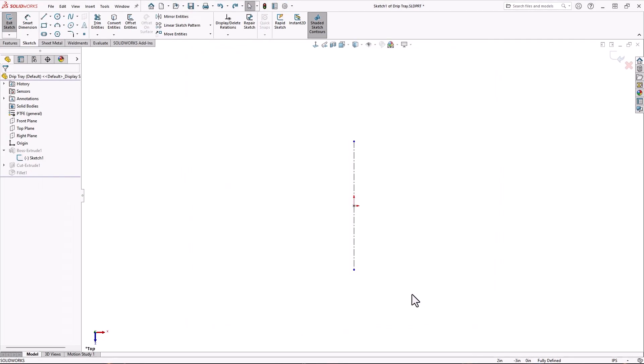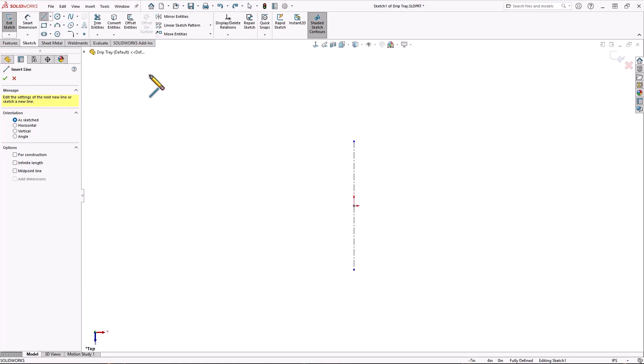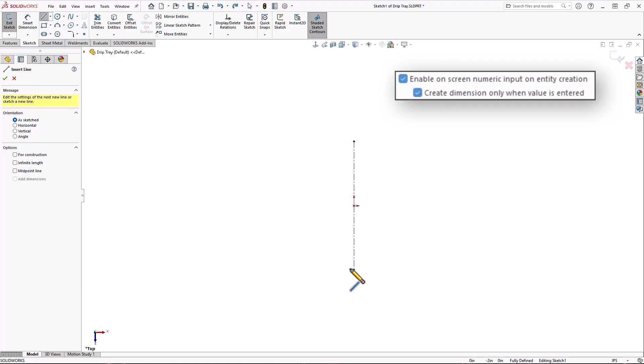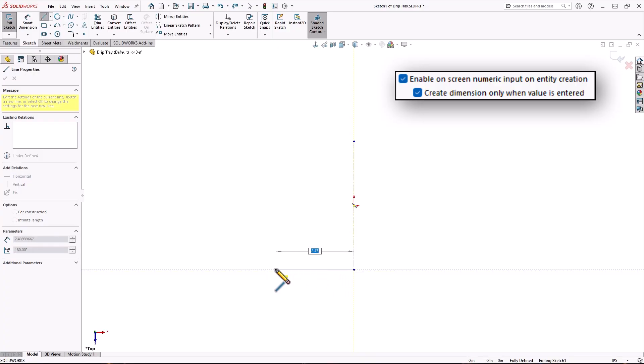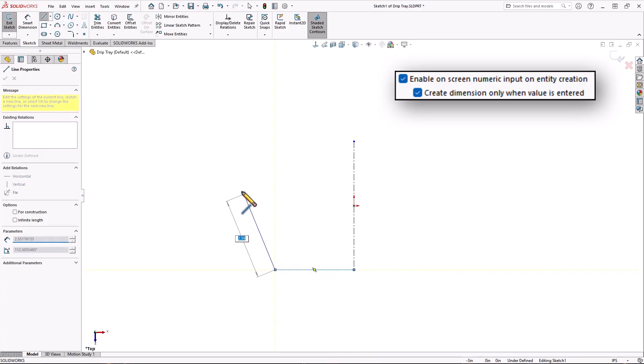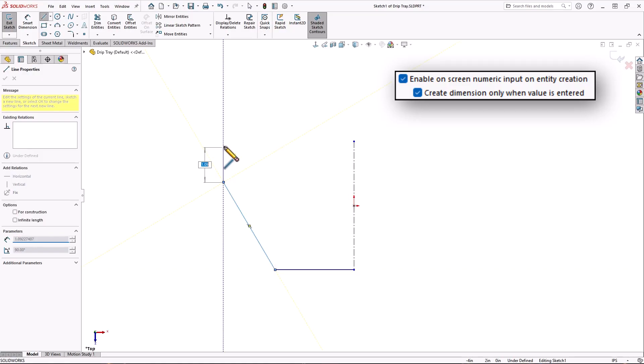Just like before, I'll grab the line tool and start sketching. Now, because of the on-screen numeric input setting, each line has the potential to be dimensioned as I sketch it. If I ignore it, it just goes away. That was the sub option that we saw.